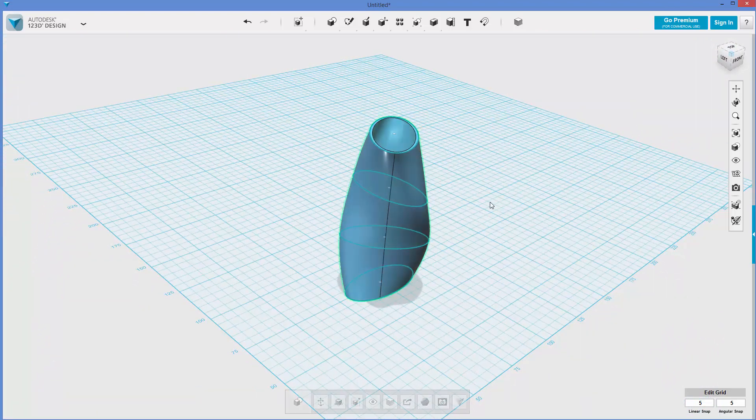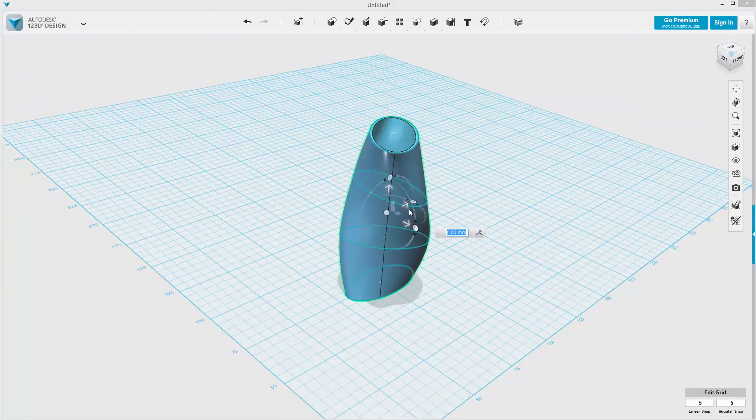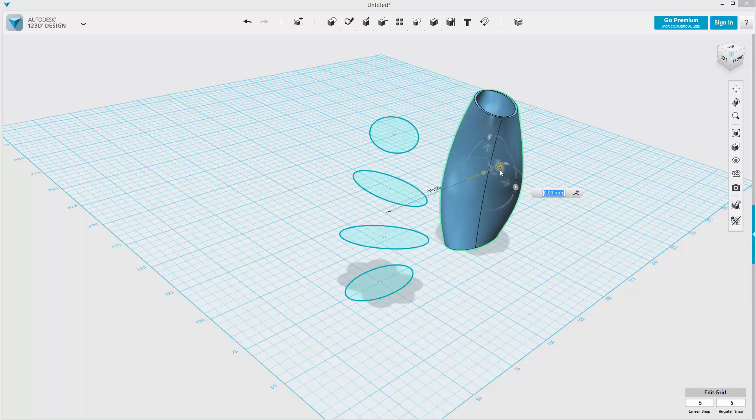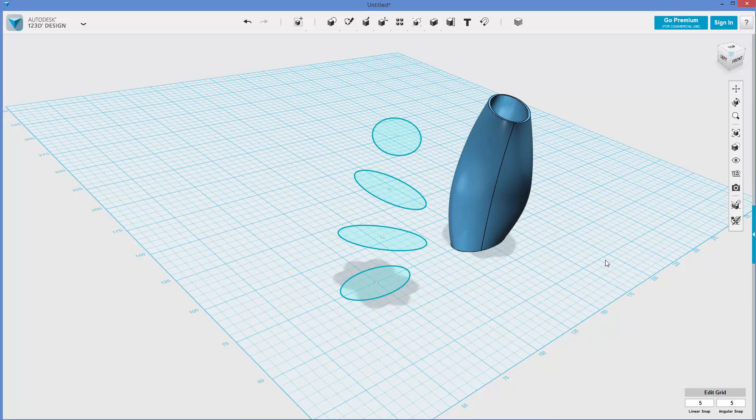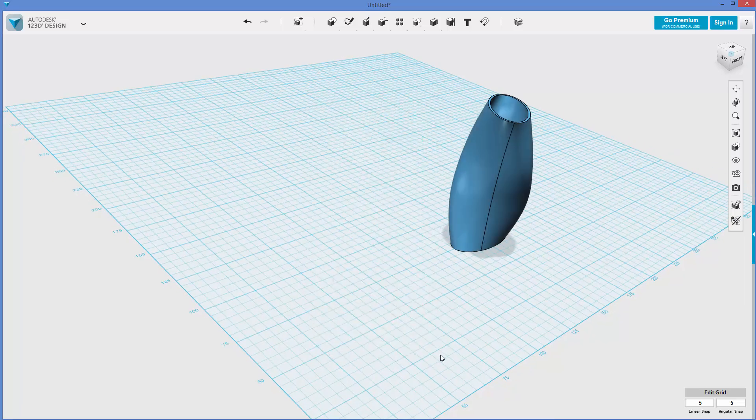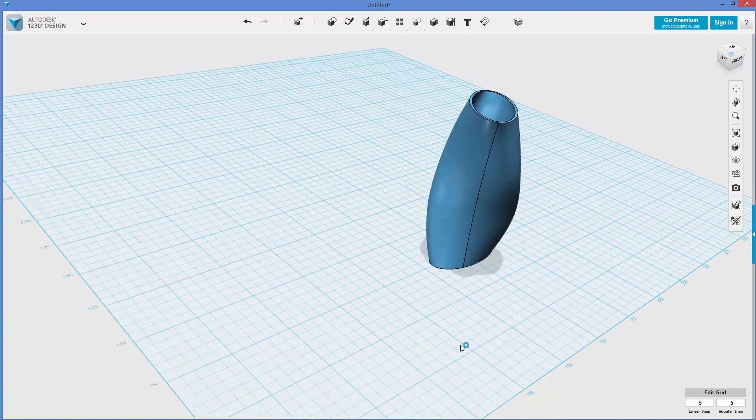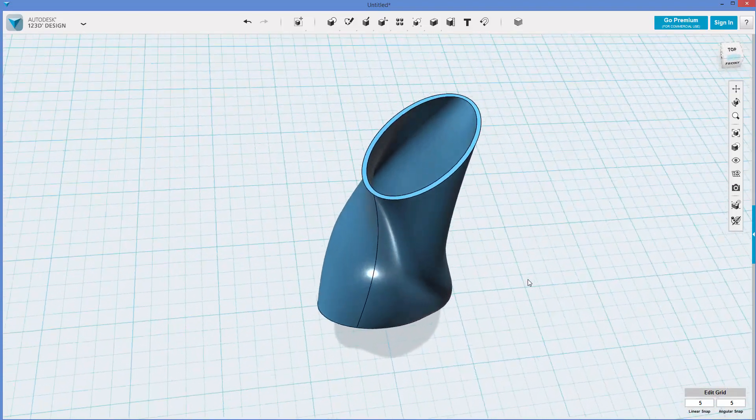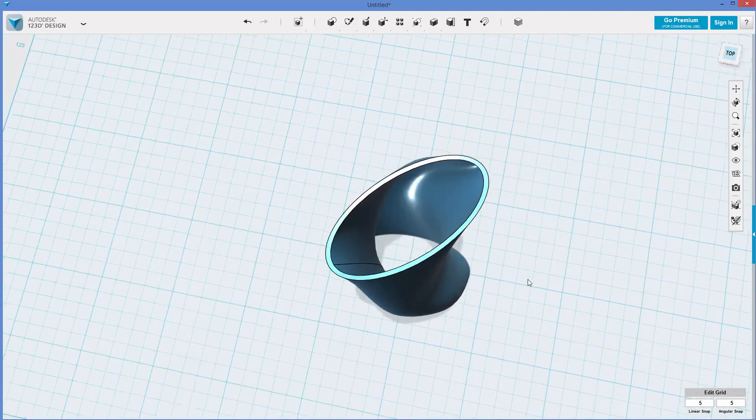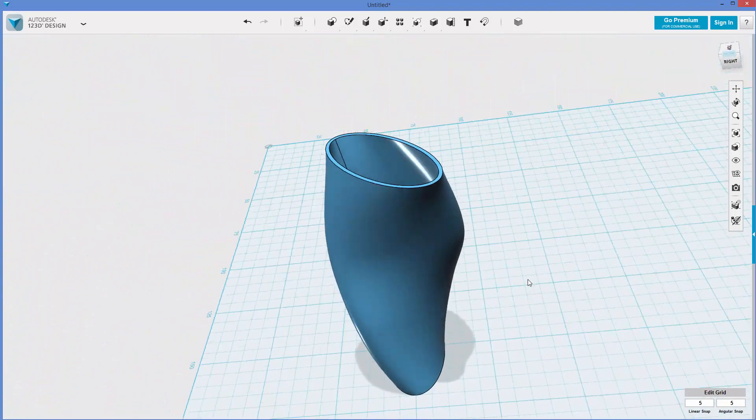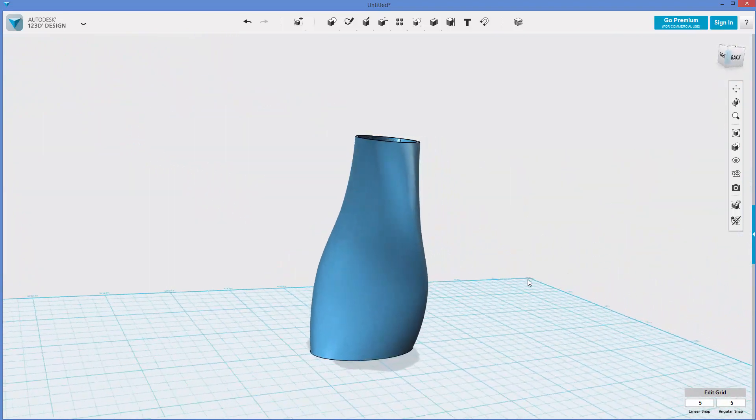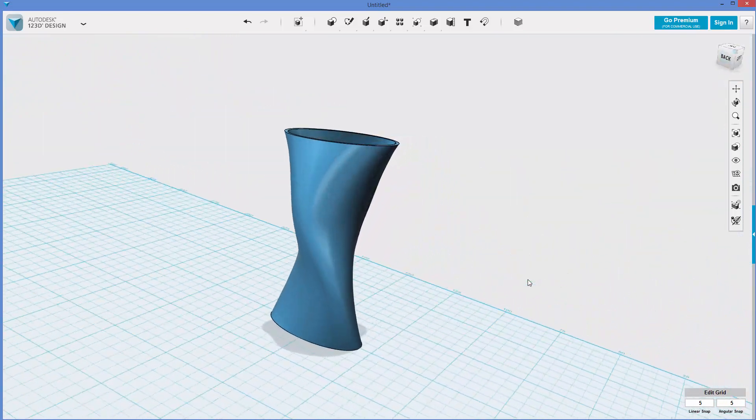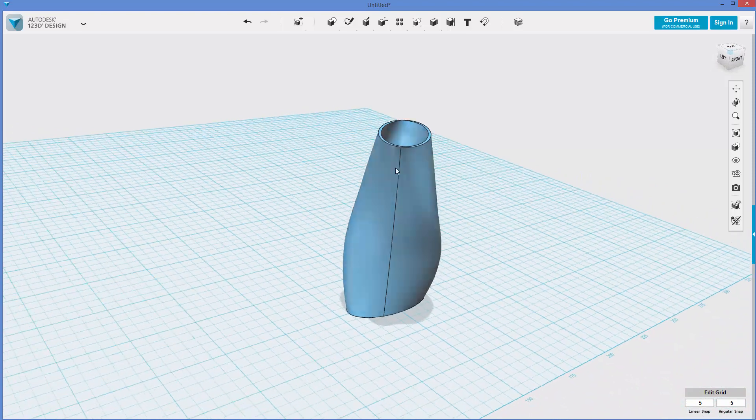So I can actually grab this and move it away from the curves, so it's a little more obvious. Delete these, fit the view, and now we can see our strange little twisted, curvy vase thing. So that's a pretty cool shape, and there's a lot that you can do with this.